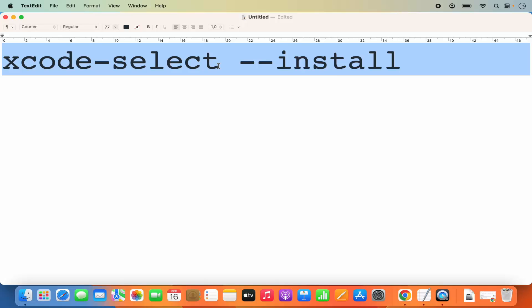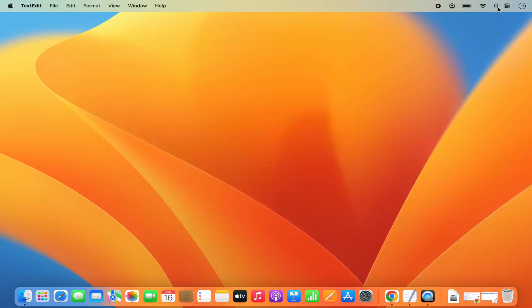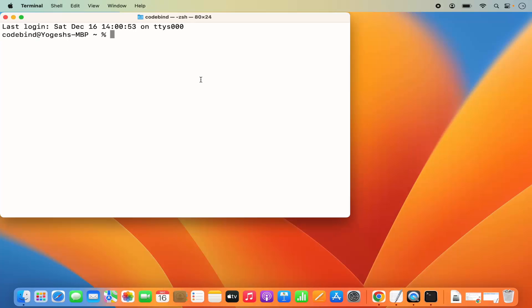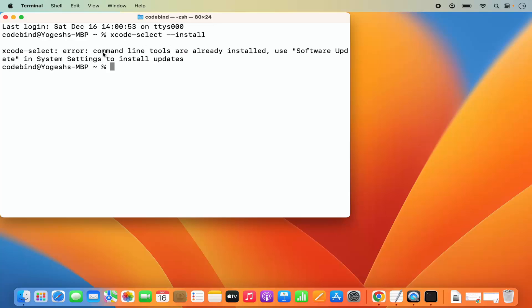I'm going to copy that command, then open Spotlight and search for Terminal. Pasting the command and pressing Enter, in my case it says the command line tools are already installed because I have the full Xcode installed. If Xcode is not installed via the App Store, this command will work. So it's either/or — use the command or install Xcode from the App Store.